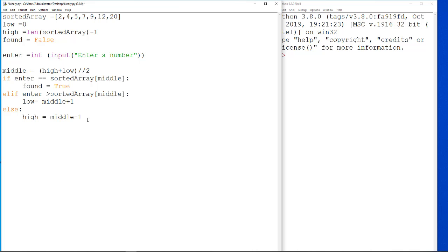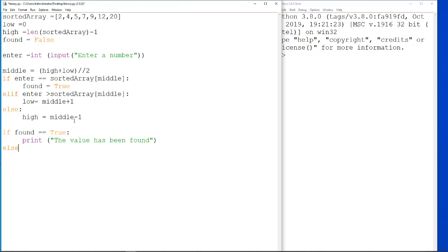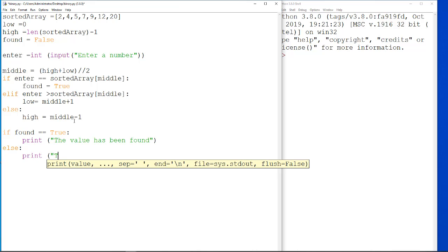So, what we need to do is basically put down the bottom. Then, if found is equal to true, then we want it to output print value has been found. And if it's not quite straightforward, we just want to print the value is not in the list.